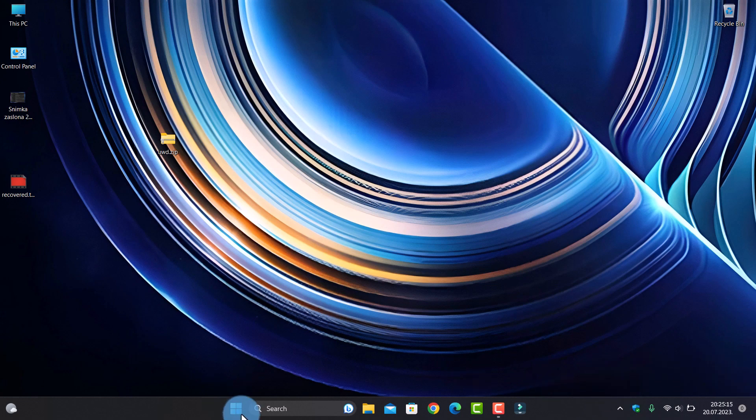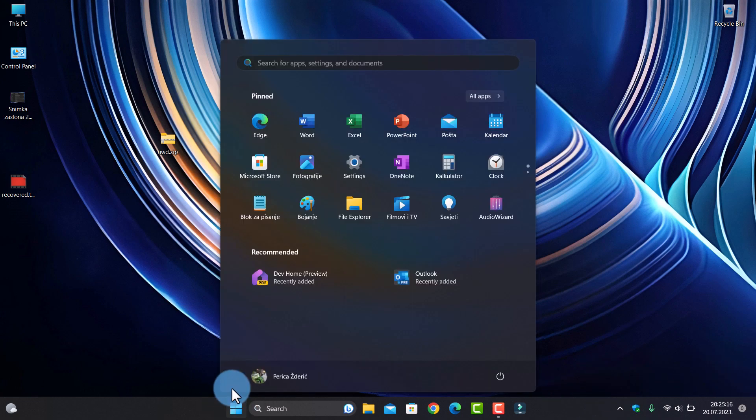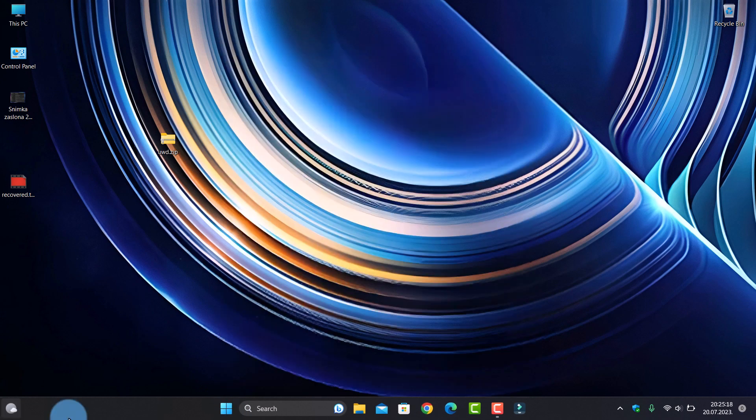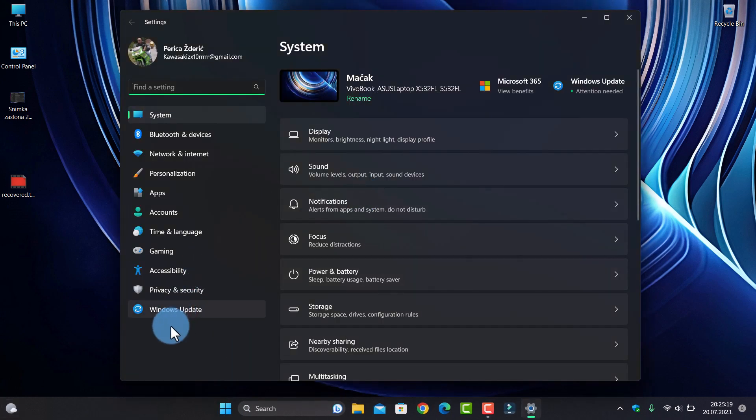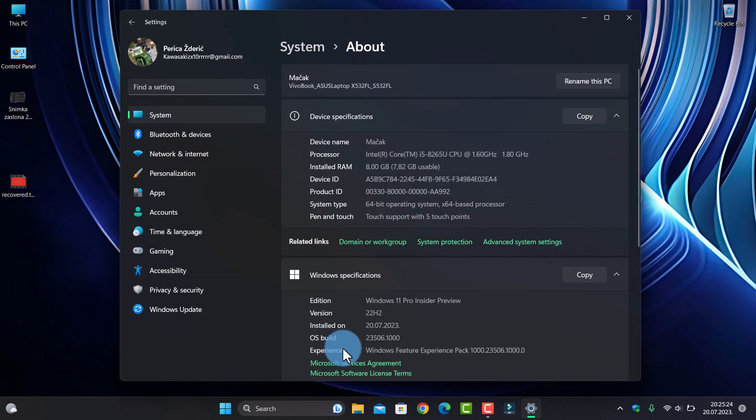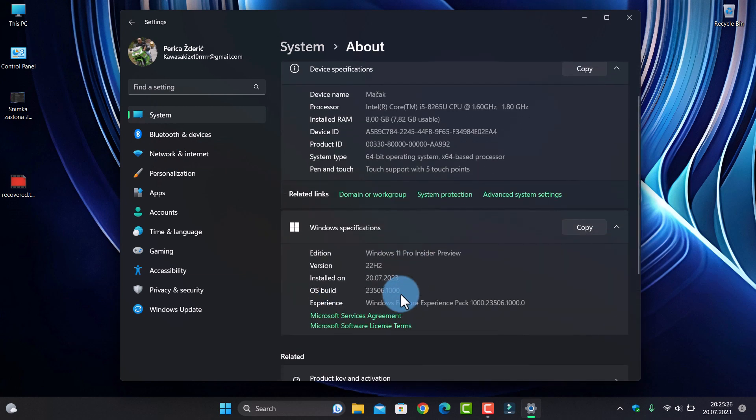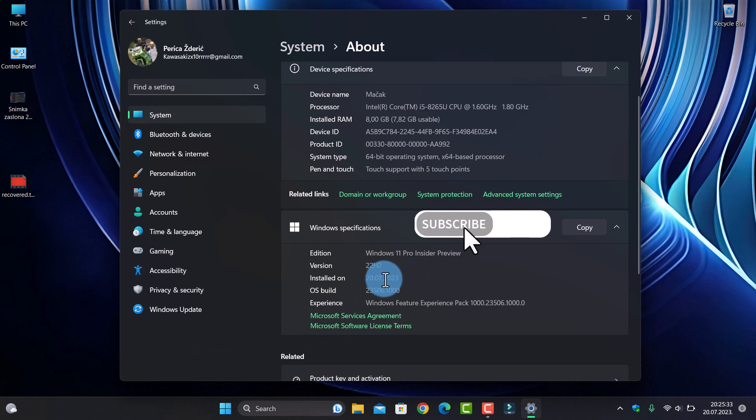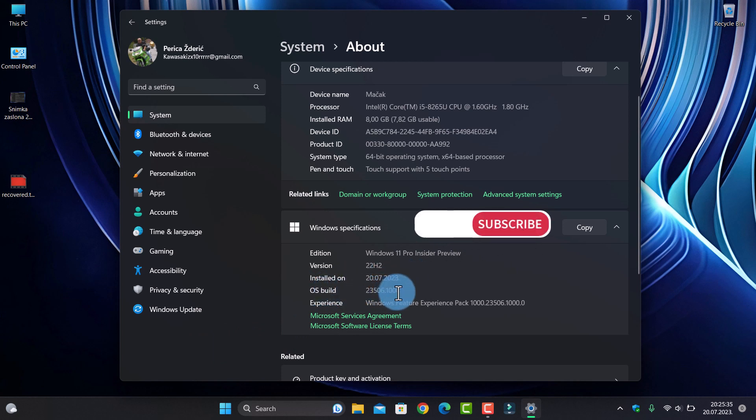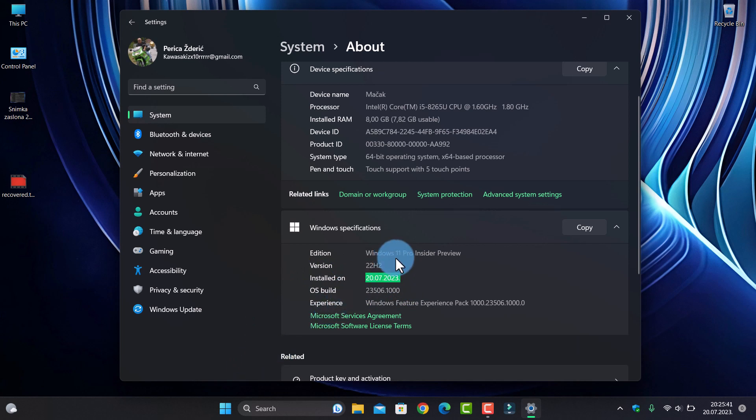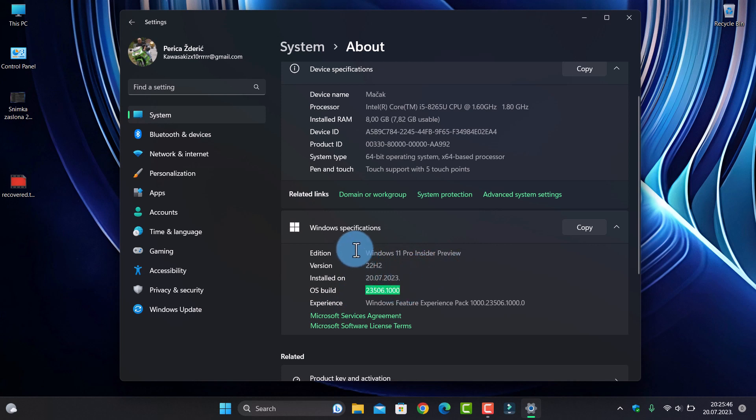Now I will show you my system. You can see the build number I'm using here: 23506.1000. It's the build number I'm using now. When it's installed, it's Windows 11 Pro Insider Preview. It's the latest number and you can check and install it if you want.